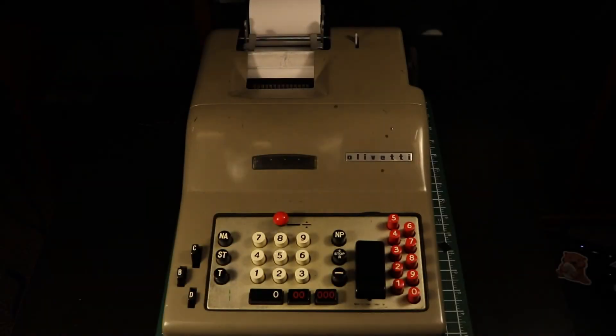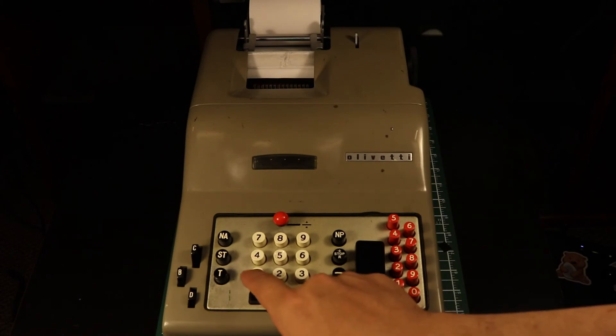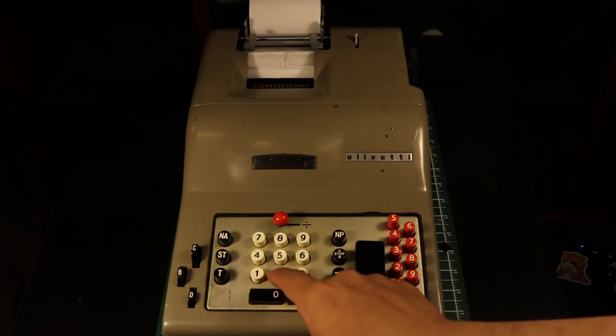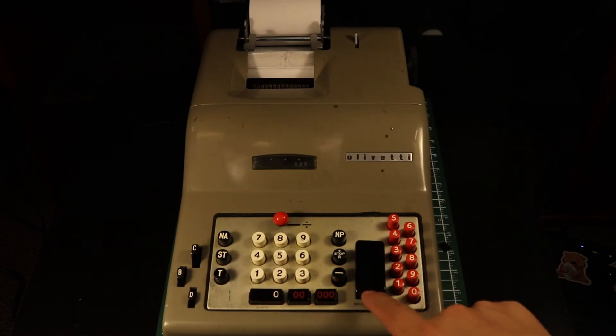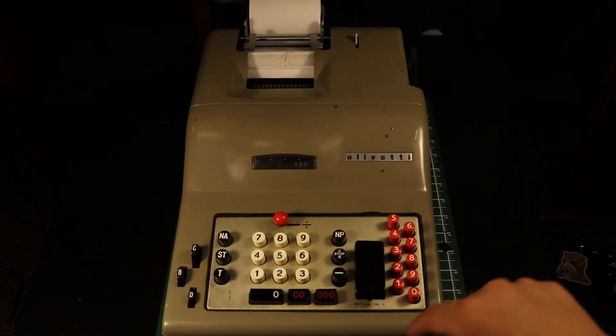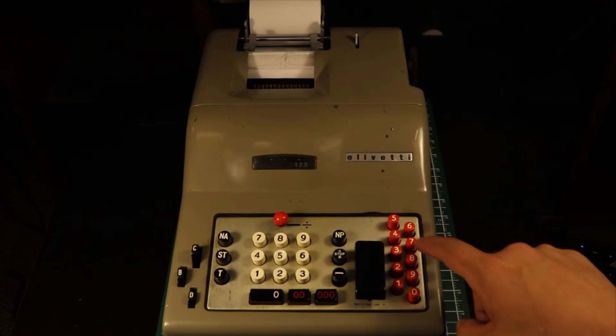To perform a multiplication on the Divisuma, we place one number into the setting register using the keypad in the middle. The other number is entered sequentially using the red buttons on the right, starting with the lowest order number.